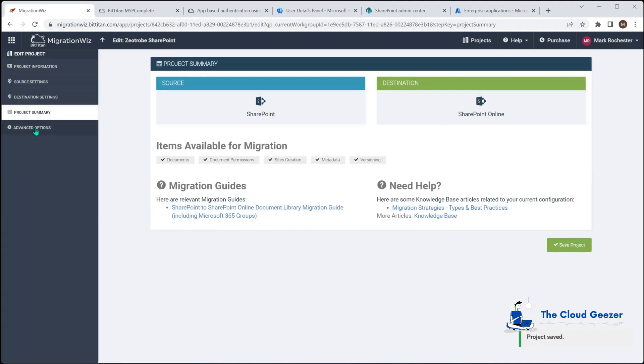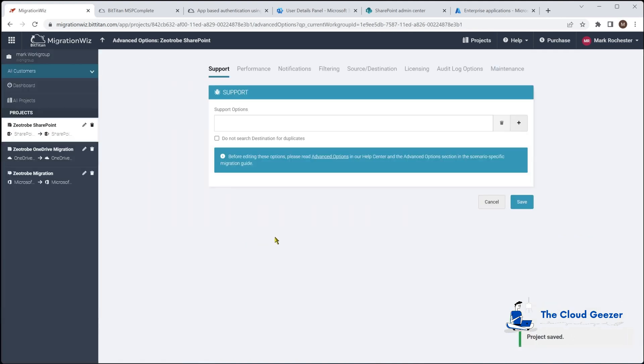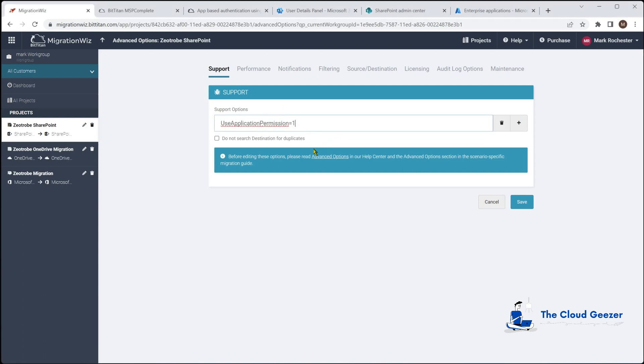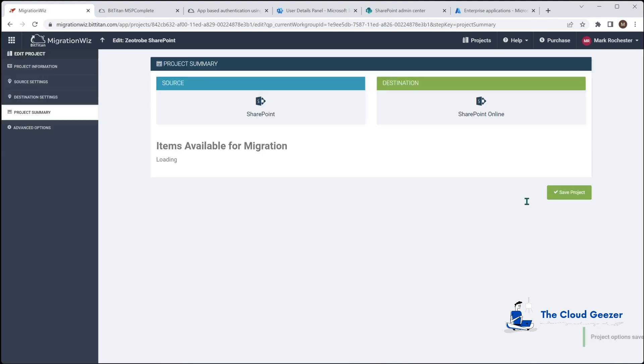We'll go to our summary page here because once again there is something important we have to do in the options. We'll go through and go in here which is use application permission. This is telling the system to use the application permissions that we've applied from the enterprise app that we put on earlier which is the same as the OneDrive. Without this you'll get all kinds of errors. This is quite important to make sure that is correct.